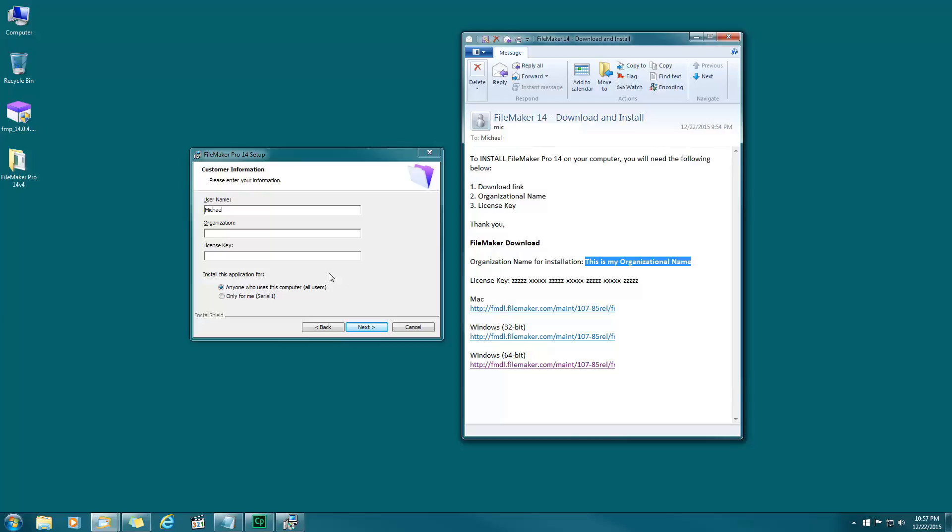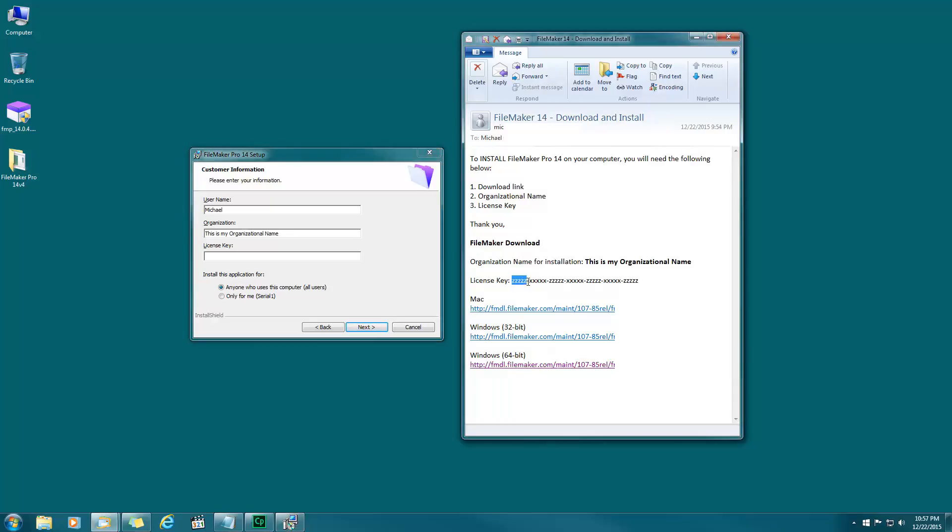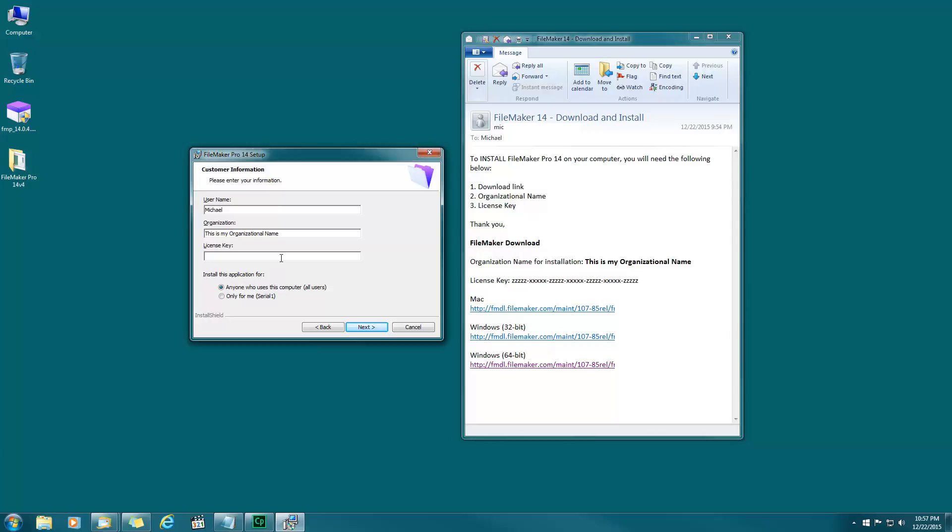For license key, highlight and Control-C. License key, click Control-V.